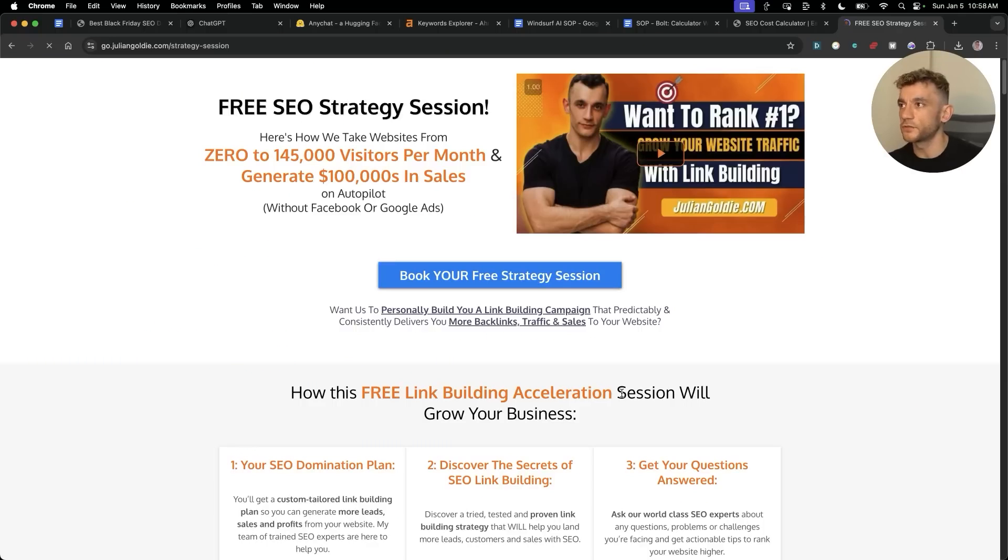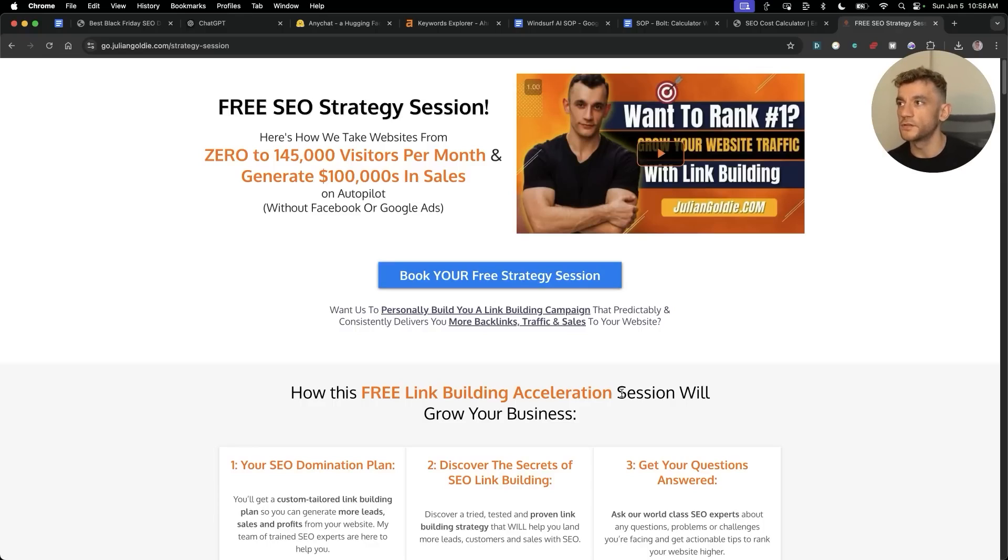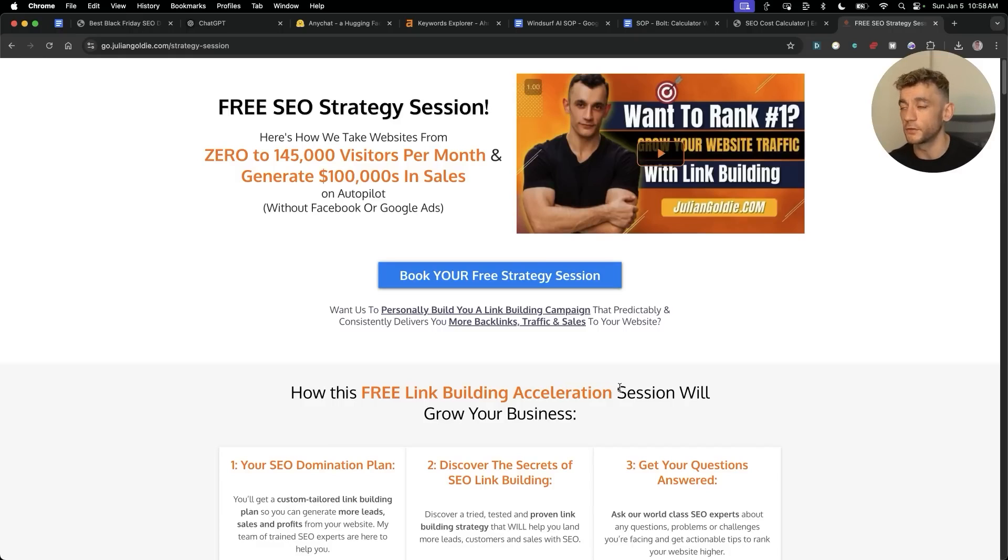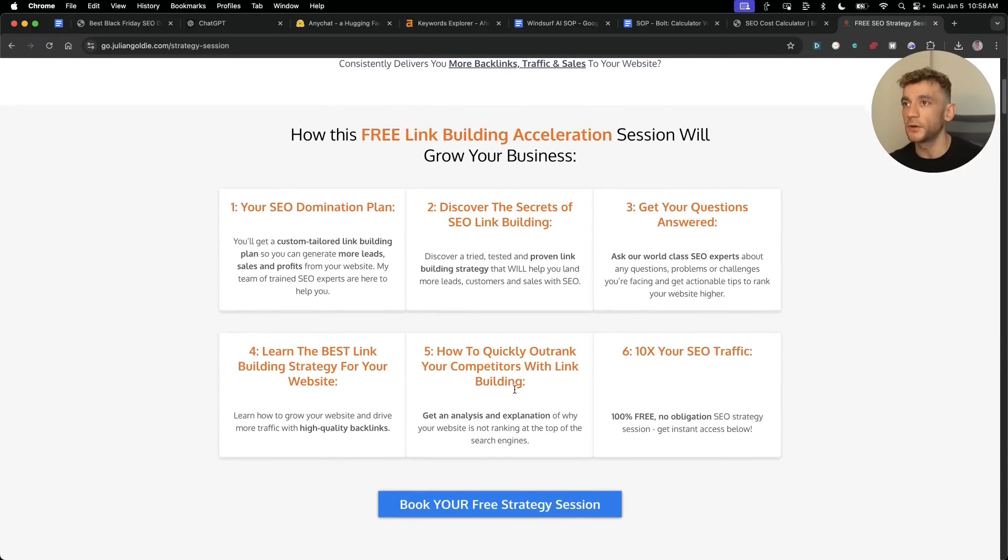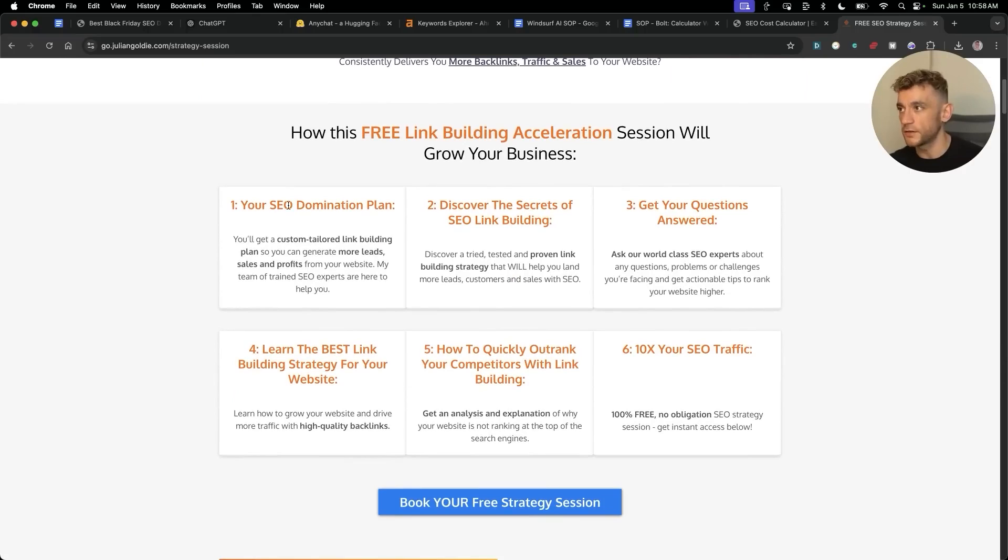If you want to get a free SEO strategy session, feel free to get that. We'll show you how we take websites from zero to 145,000 business a month and generate hundreds of thousands of dollars in sales on autopilot for our clients.